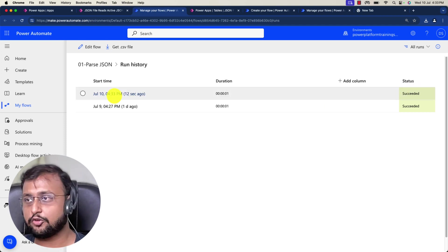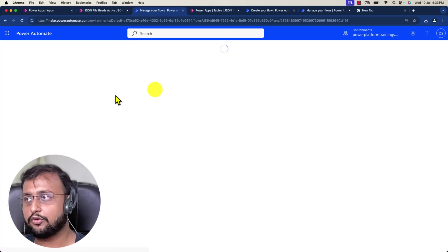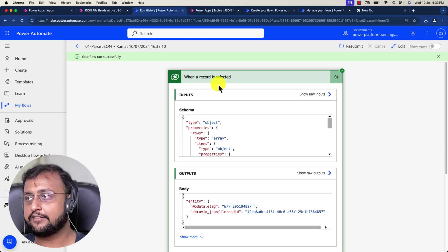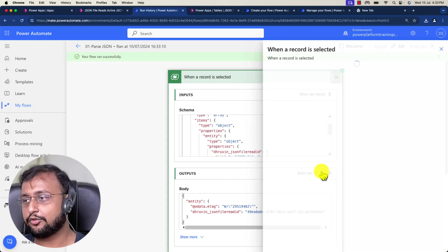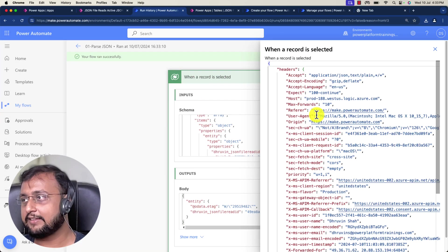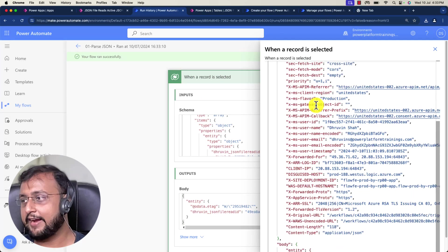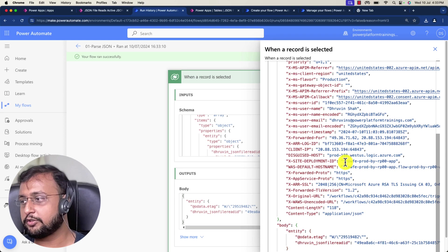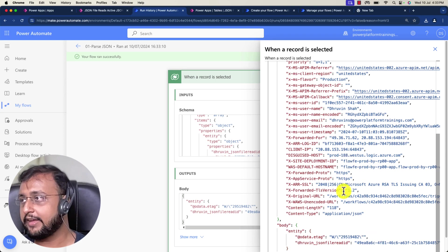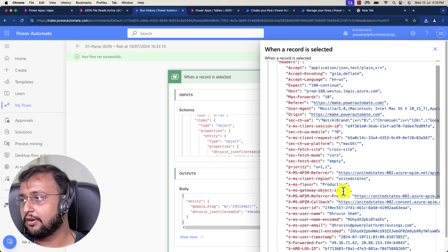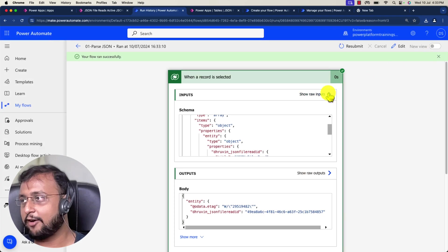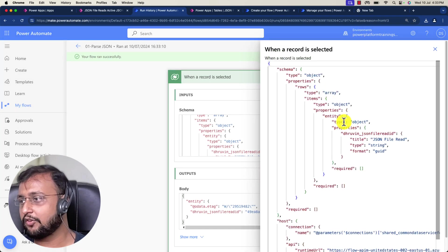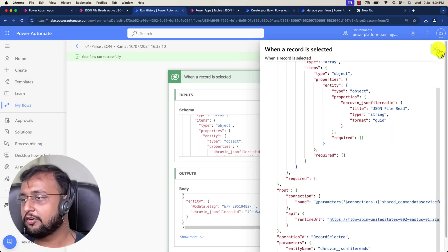Let me open this flow. You can see that when a record is selected, this is how it looks like, and this is the entire output you're getting. When it triggered, this is basically passing as an output and this is what we supplied as an input.